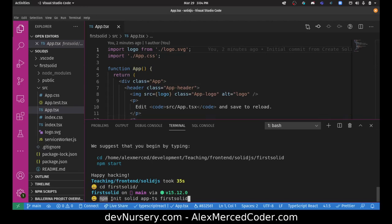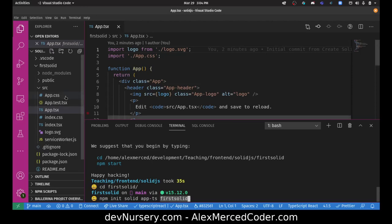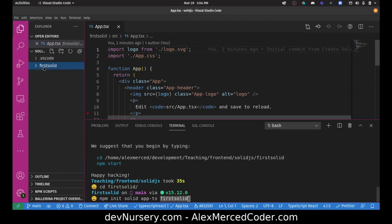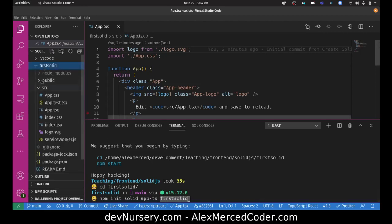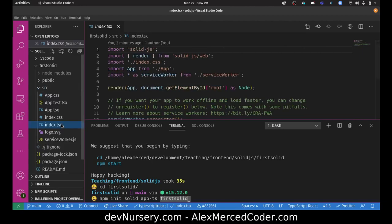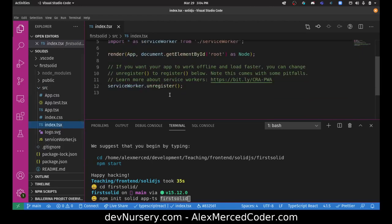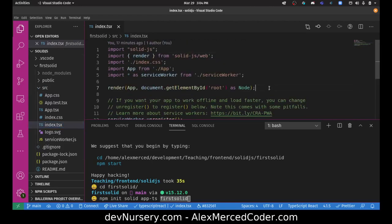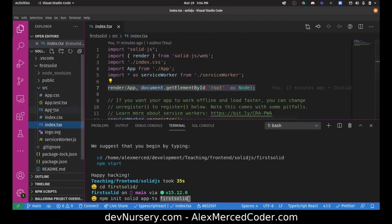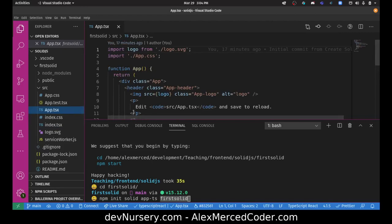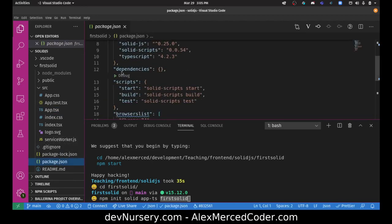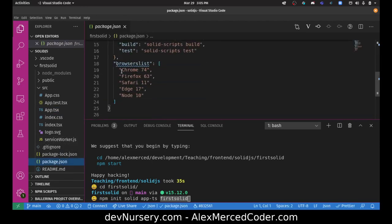What happens is npm init solid, and then app-ts is the template. There's app which is the normal JavaScript version and I'm doing a TypeScript version. I called it first-solid, so I get this first-solid folder after it's done installing. If you look at it, it looks like you would expect a React app to look like. It has the index.tsx that renders the app to the DOM, we have our app component which is our entry point.